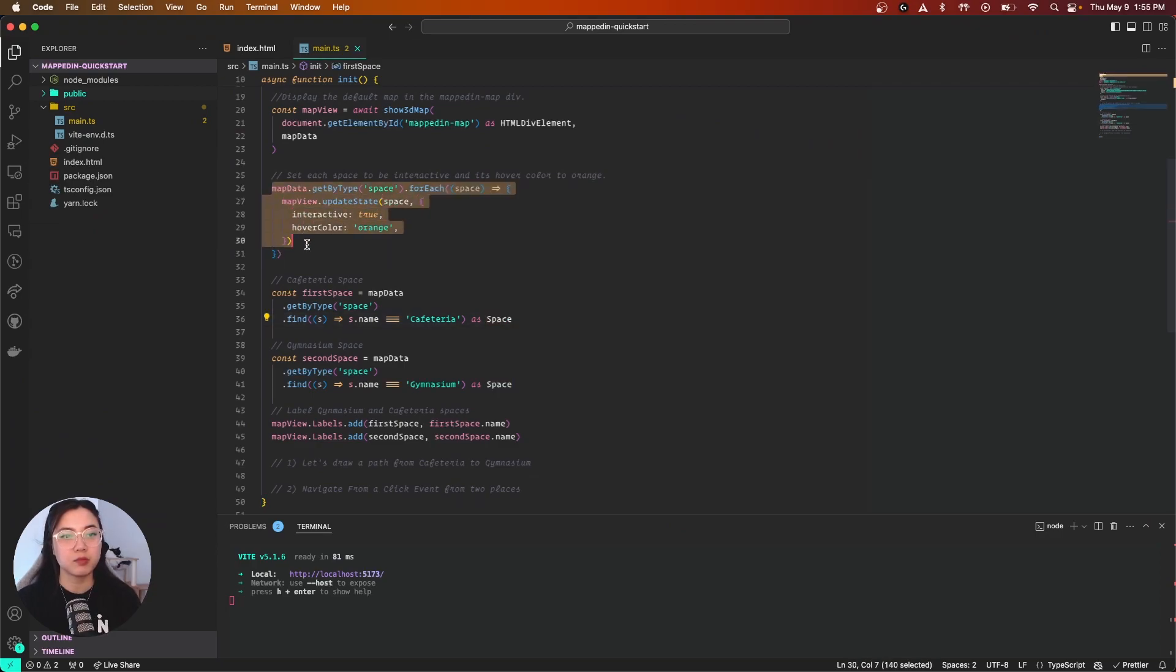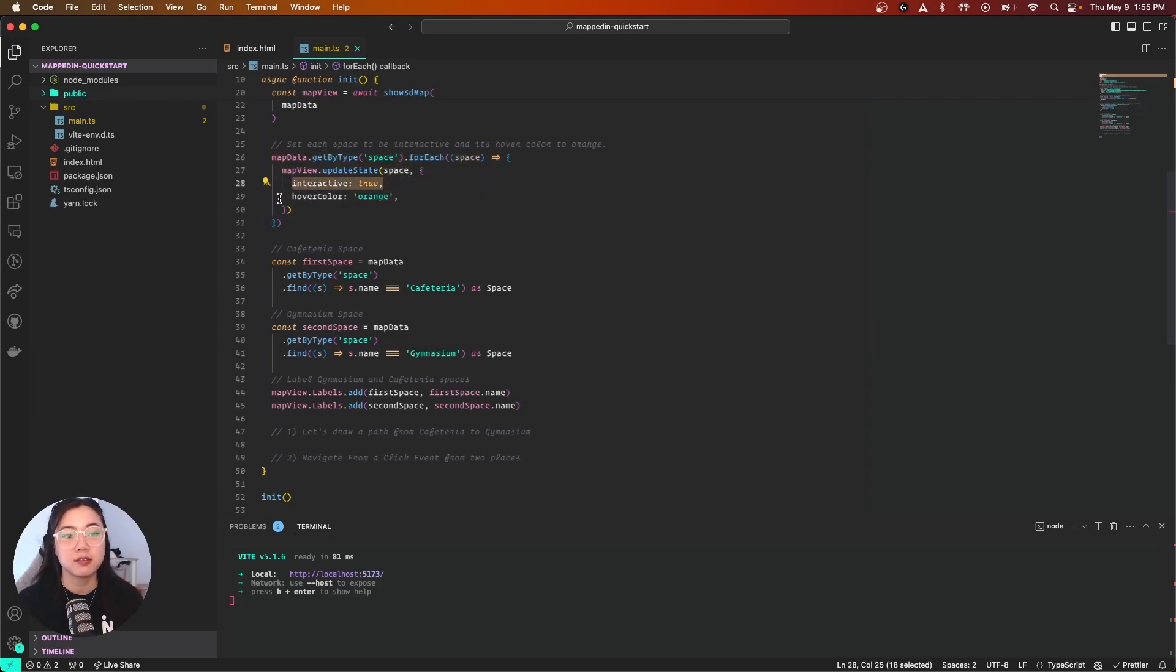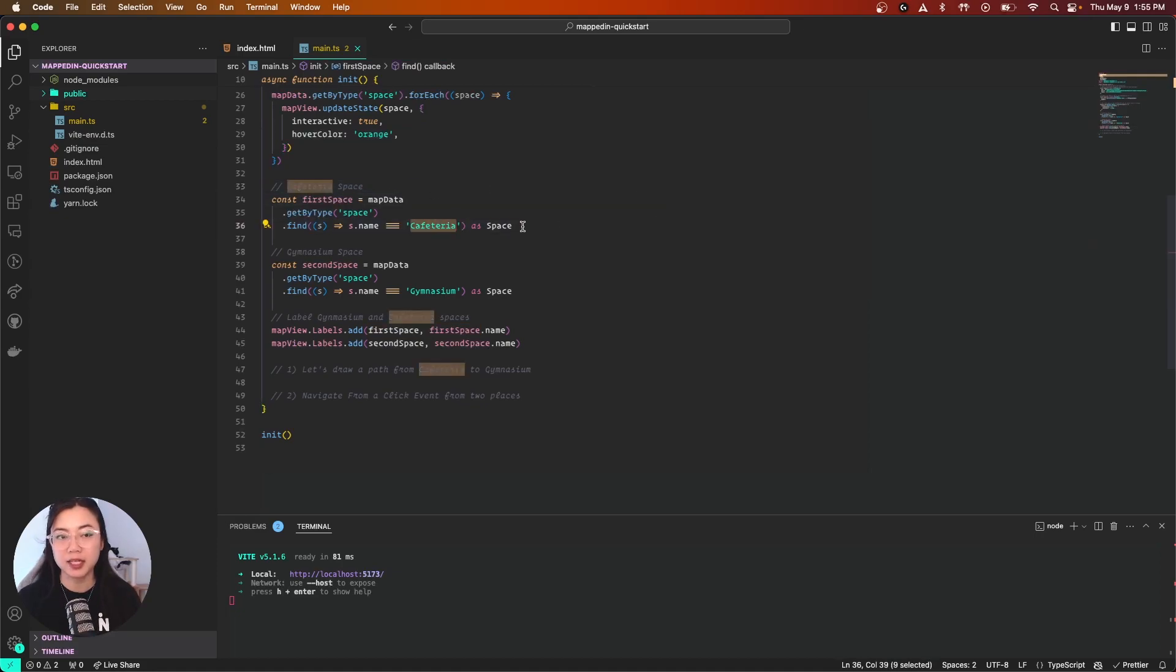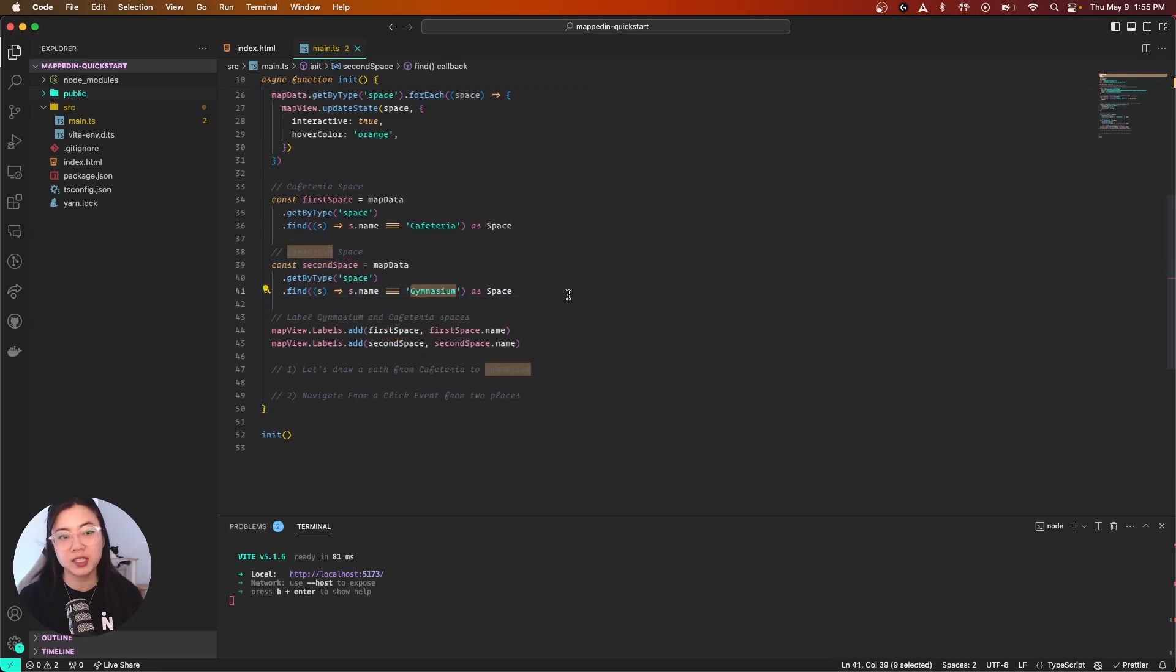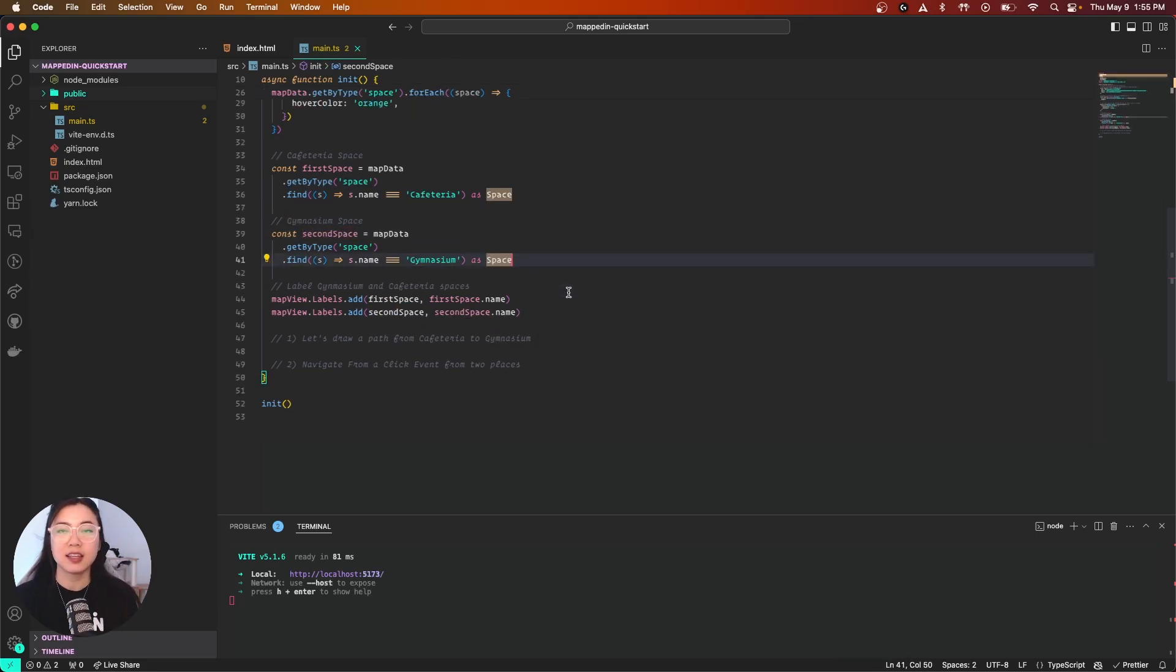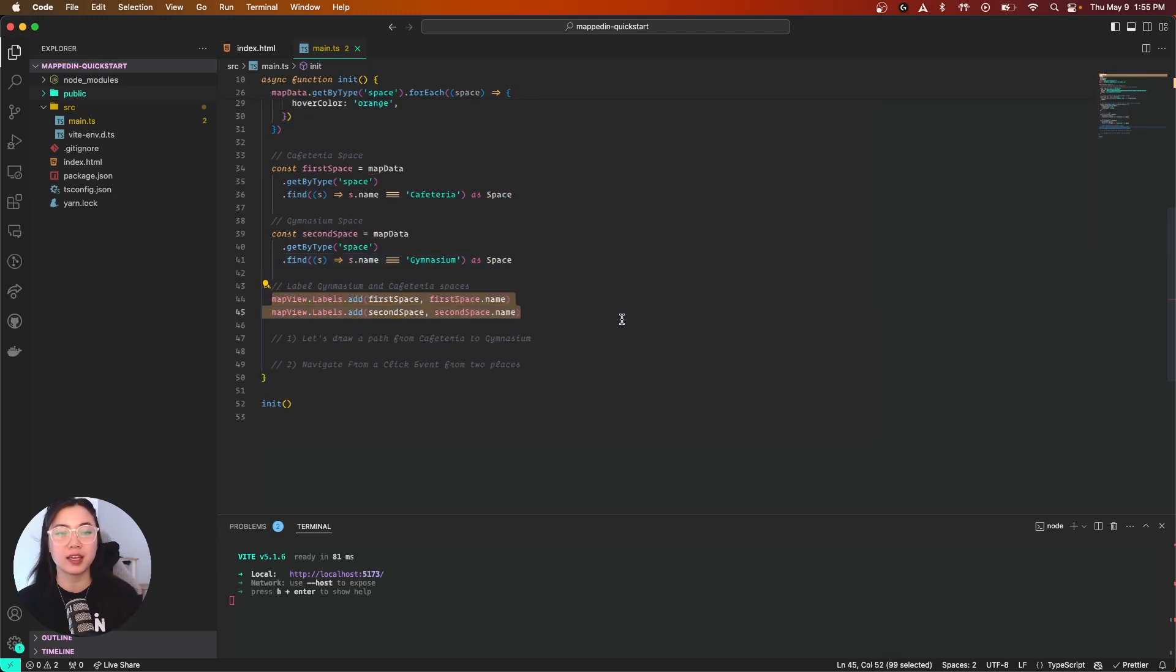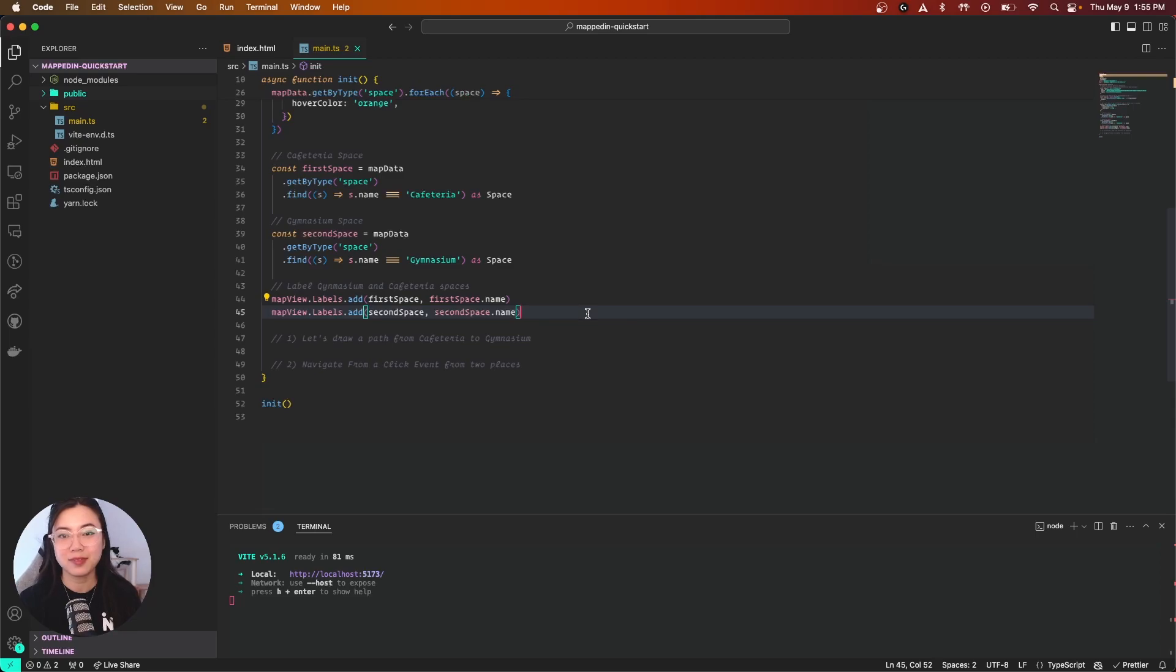We've enabled interactivity and hover color orange for our spaces. We have two variables: one called firstSpace which is assigned to the cafeteria space object, and secondSpace assigned to the gymnasium space object. Lastly, adding labels onto our map, we have mapView.labels.add which takes in both the firstSpace and secondSpace and appends those location labels into our map.